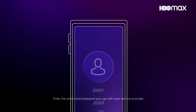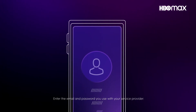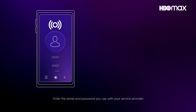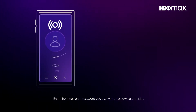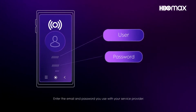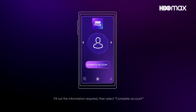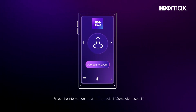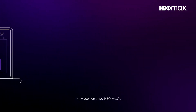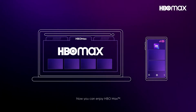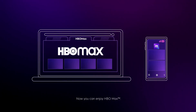Enter the email and password you use with your service provider. Fill out the information required, then select Complete Account. Now you can enjoy HBO Max.